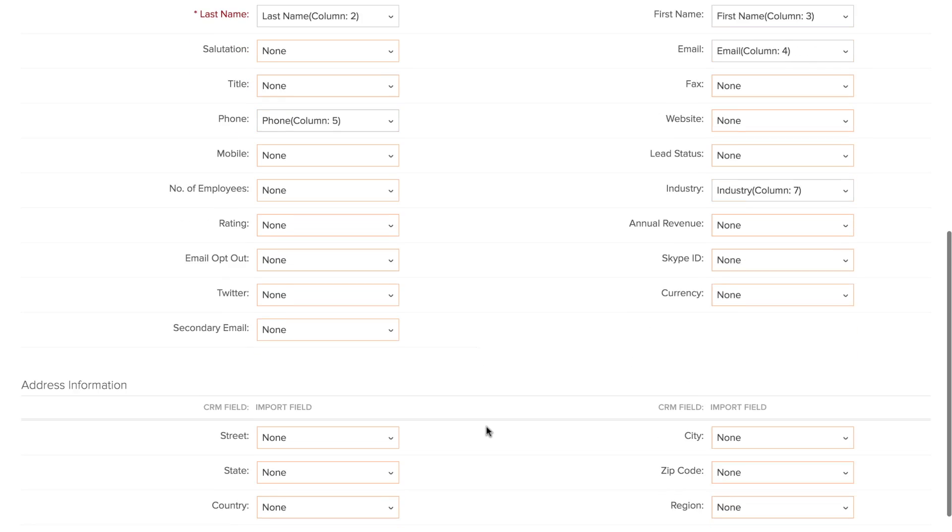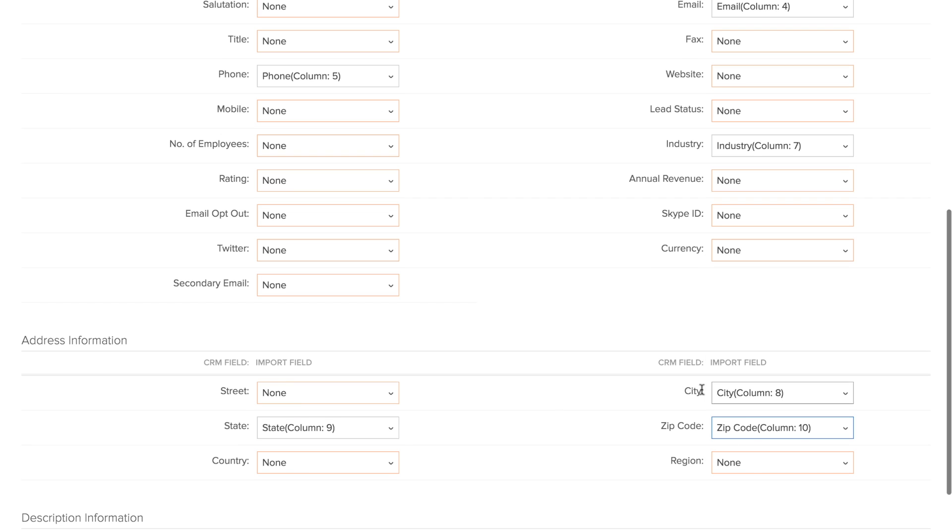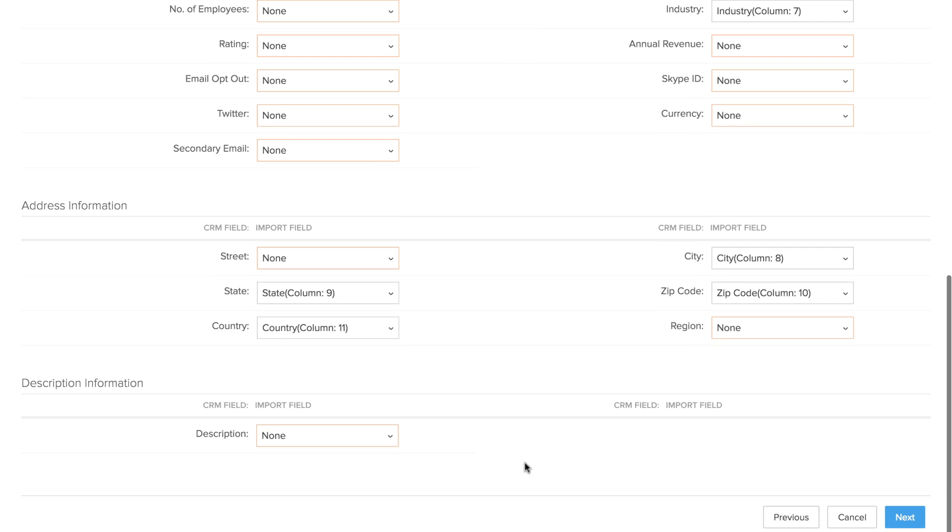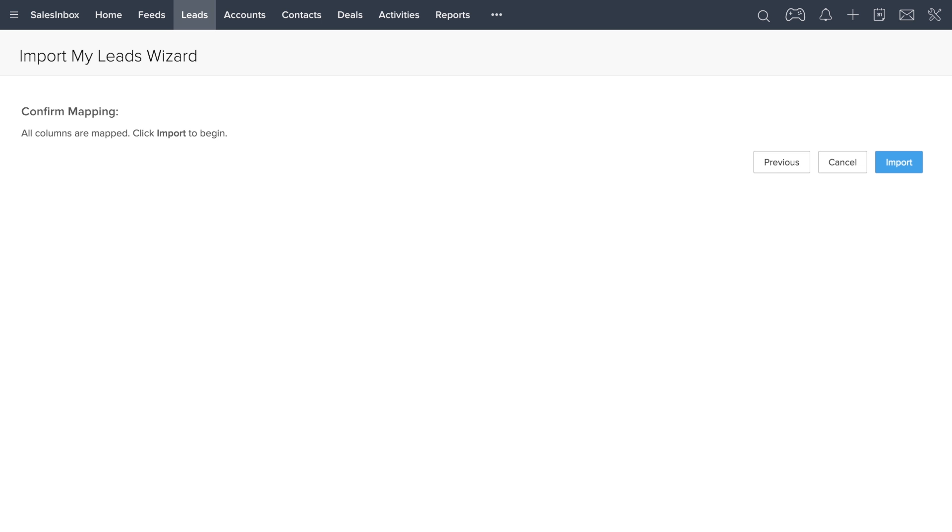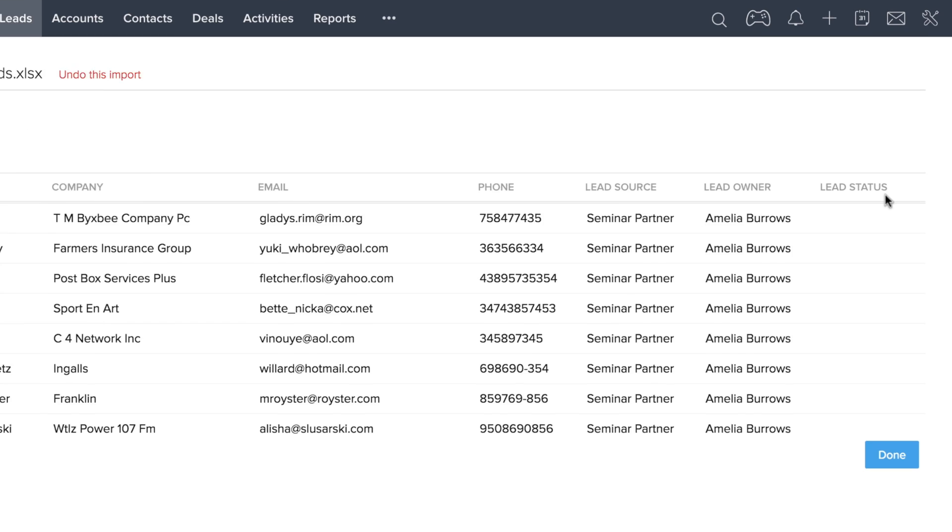Choose the correct process and then select next. Now go ahead and map the fields. Once you are done mapping the fields, click next and verify that all of the columns have been mapped. Then click import. If you are looking for more information on how to import a spreadsheet, take a look at our introduction video.